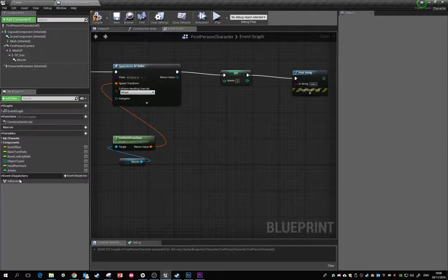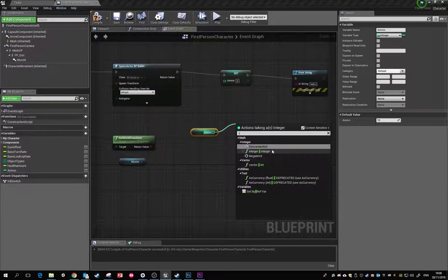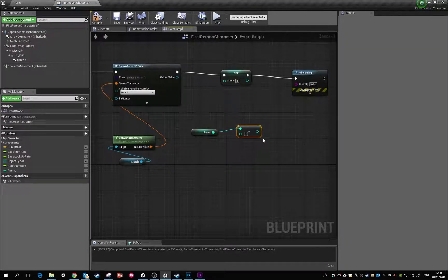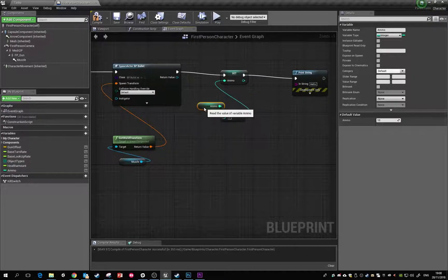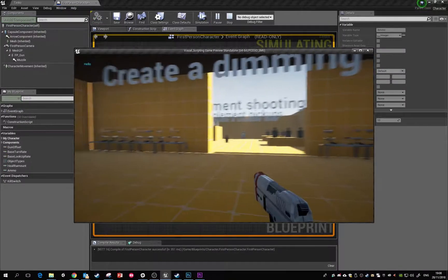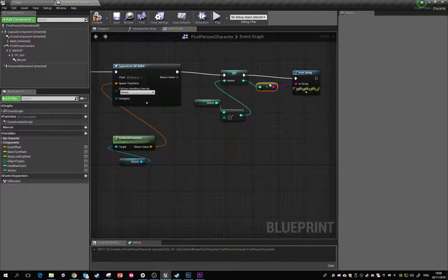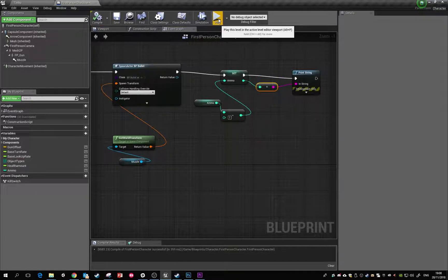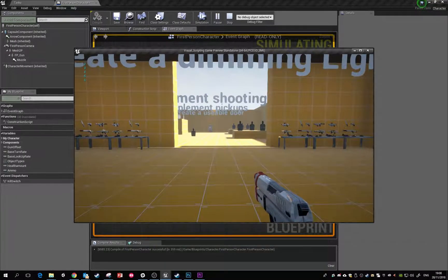What we want to do is after we shoot, we want to get the ammo, take a certain amount off it, and then set it. So all it's doing is taking ammo, taking off one, and then setting it. If we reconnect that into our print string — nine, eight, seven, six, five, four, three, two, one.